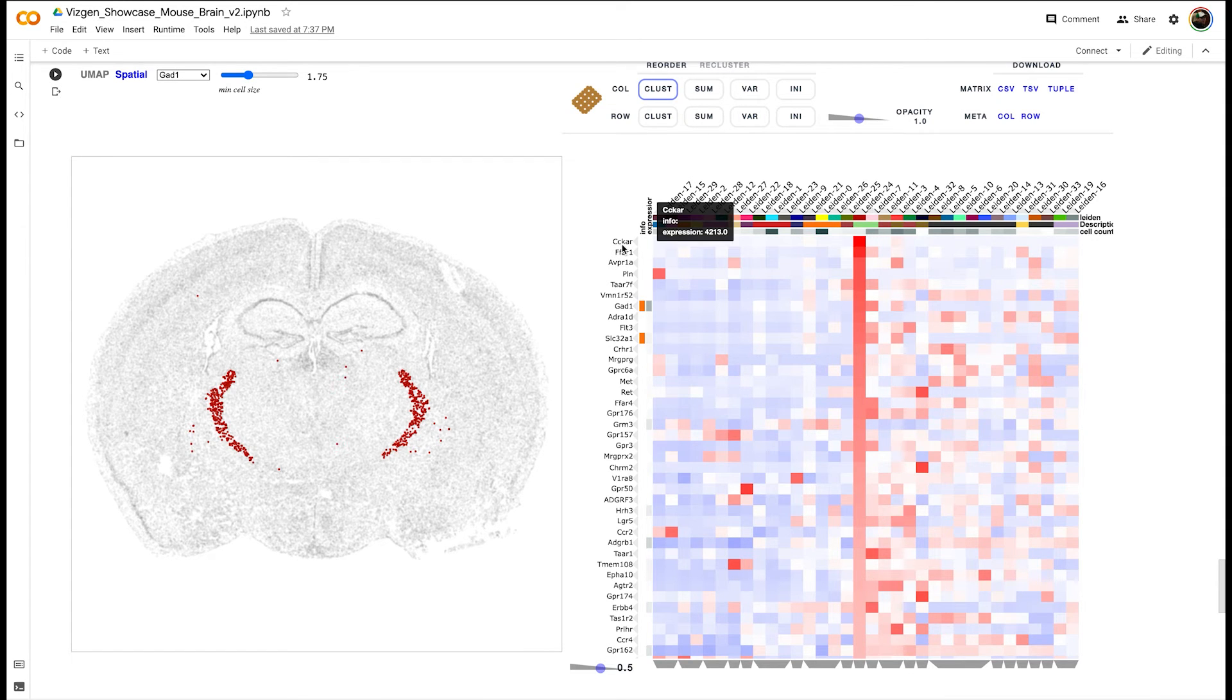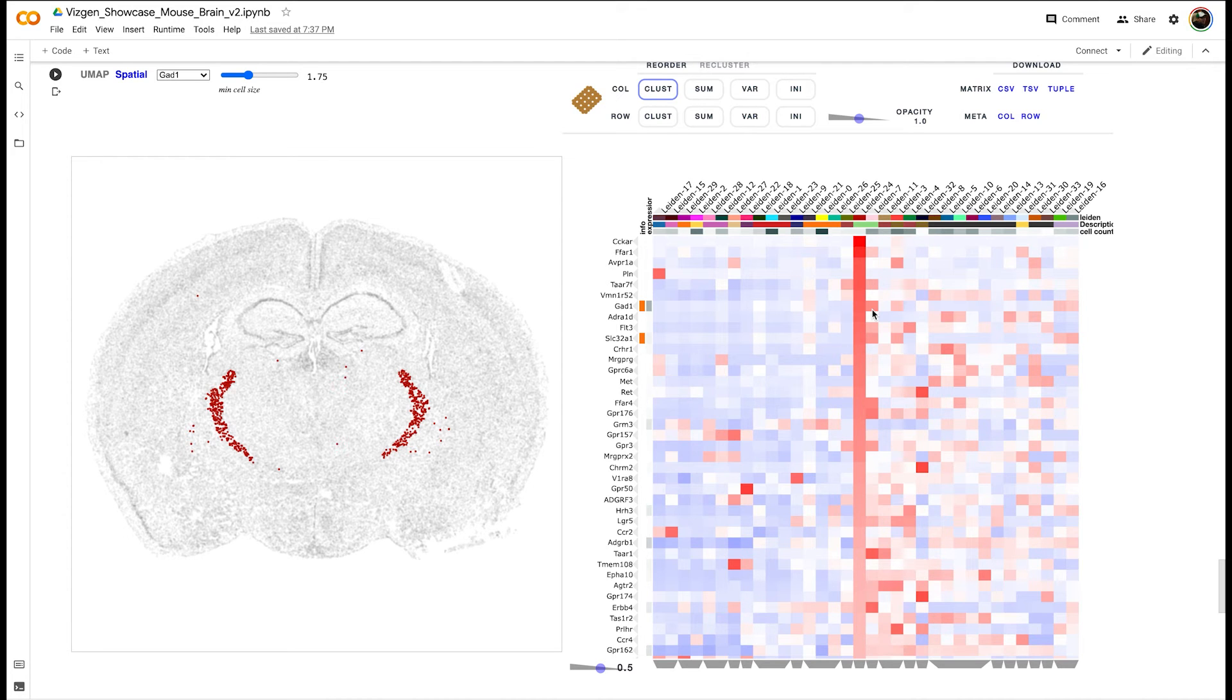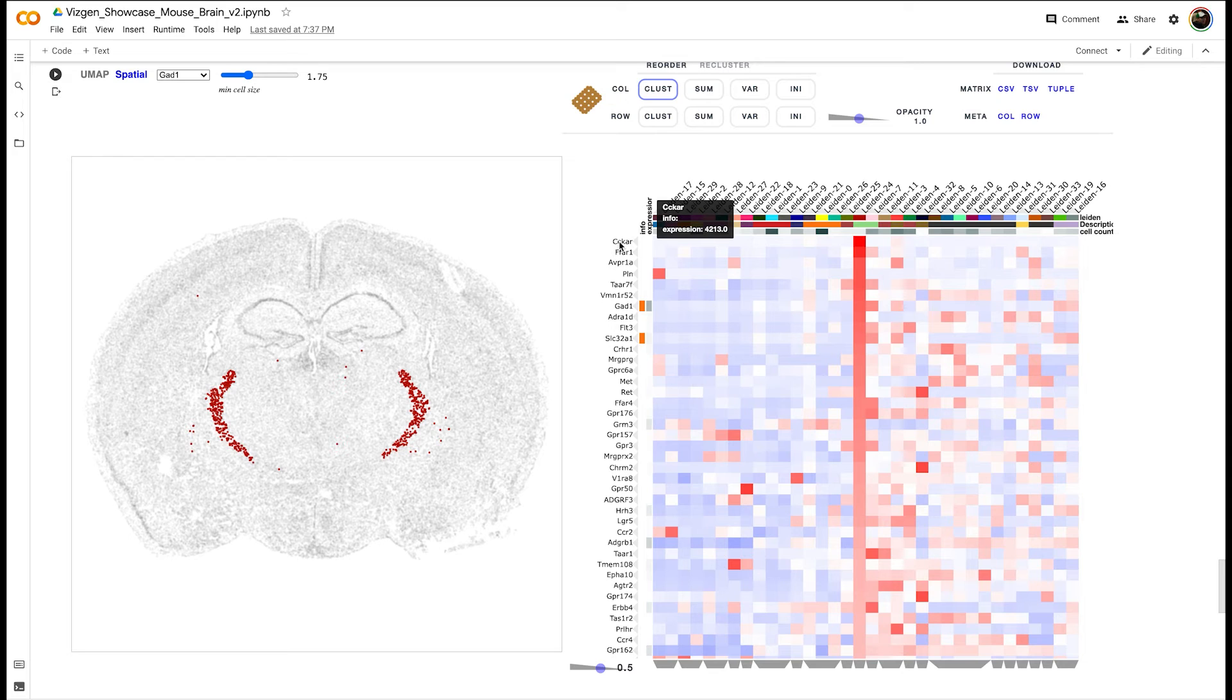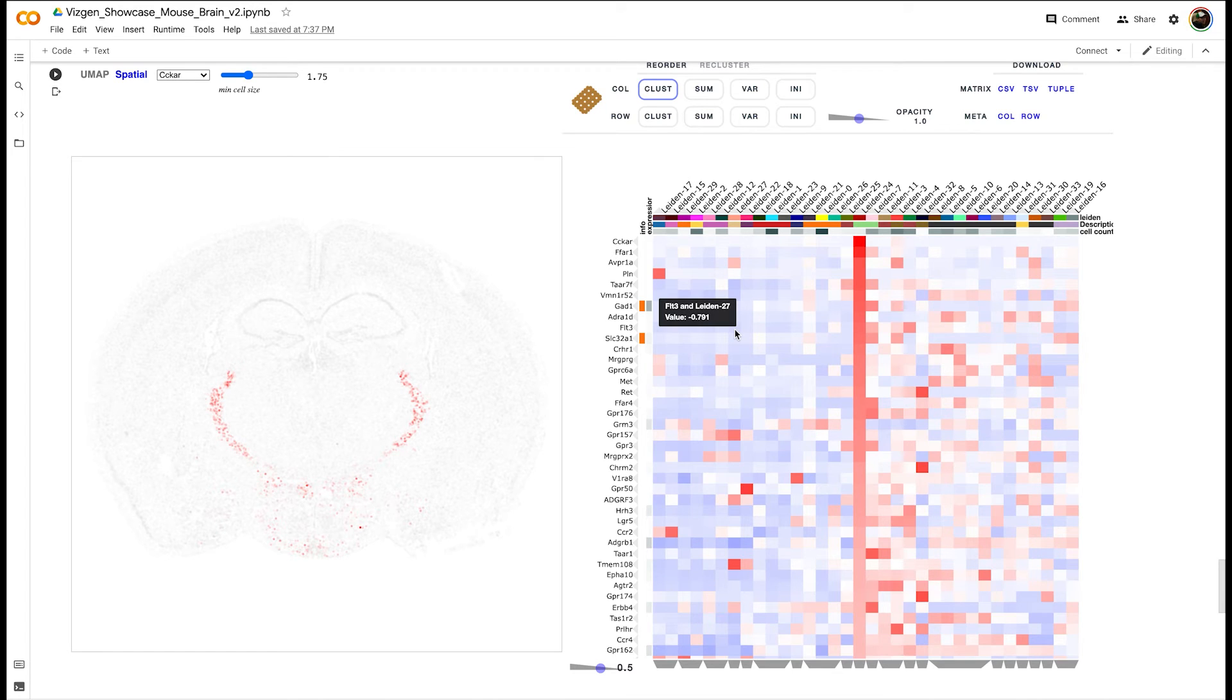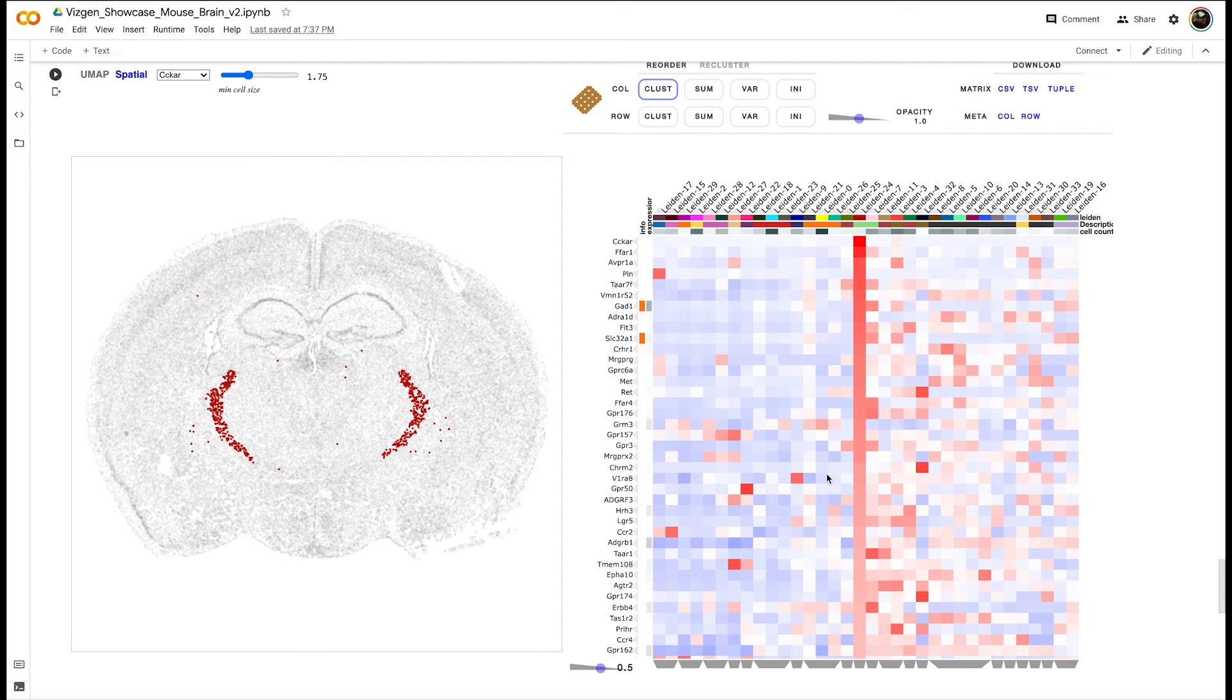Among the inhibitory neuron clusters that we see in our Leiden clusters, this particular cluster is distinguished based on the expression of particular genes like the receptors CCKAR, and also distinguished by its very distinct spatial localization within the brain.